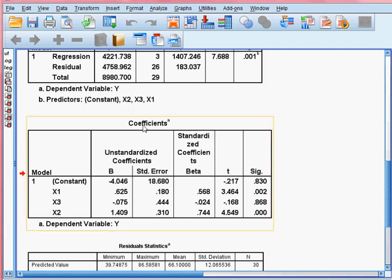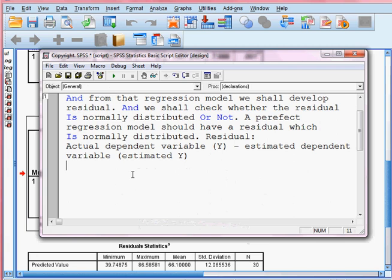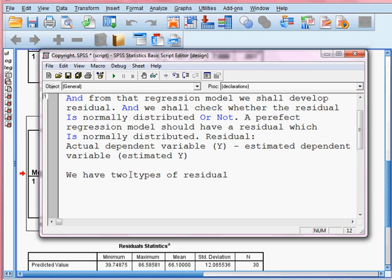So last time, the key thing is that we estimated this model, and from this model we can derive the residual. We shall be checking today whether the residual is normally distributed or not. Last time we saved two types of residuals while we were running the model.